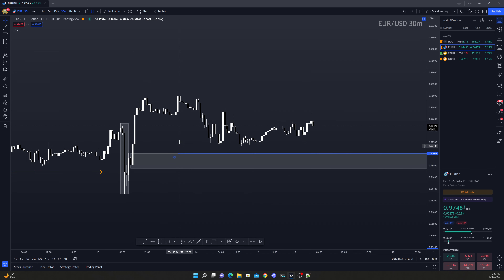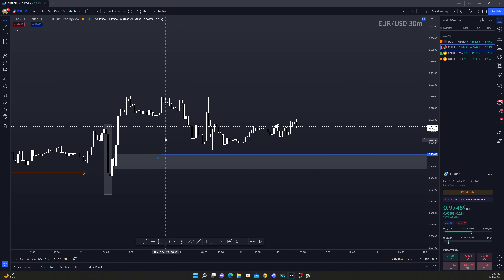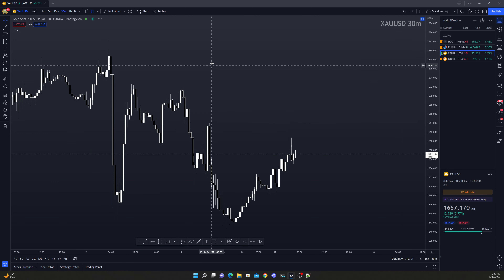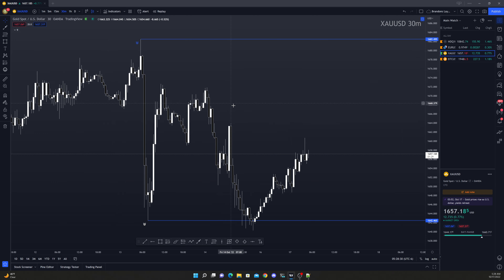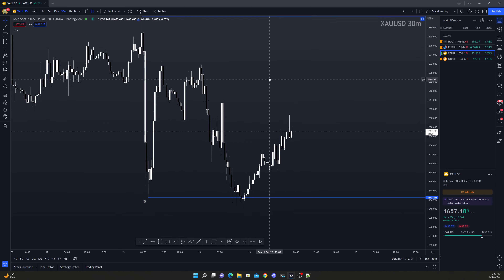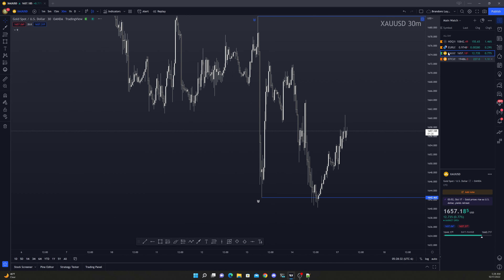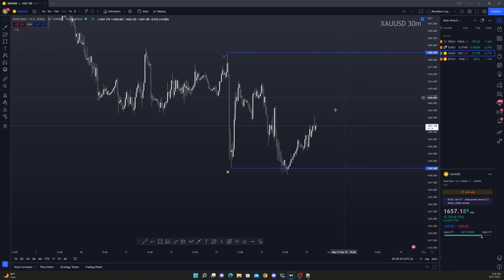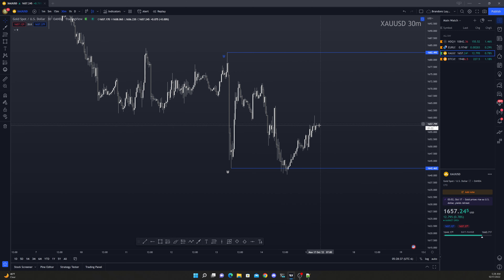So now what we do — we just go ahead and wait. We wait for price to come in here or do something, and we'll go ahead and take a trade off of it. Now onto gold — we saw a breakdown in gold, that's awesome.